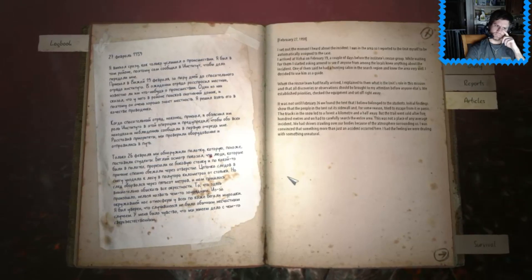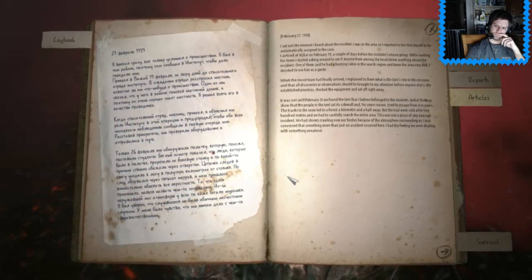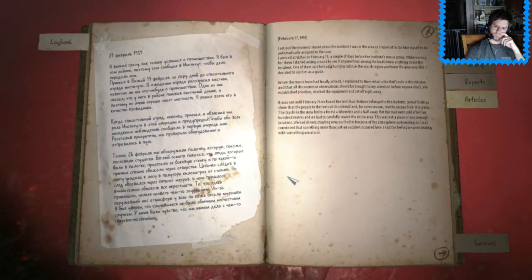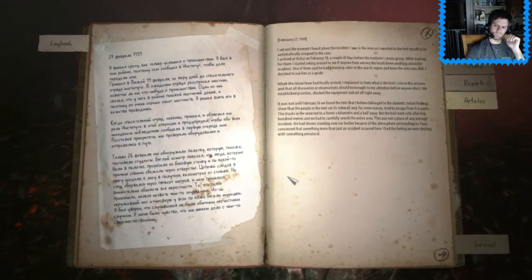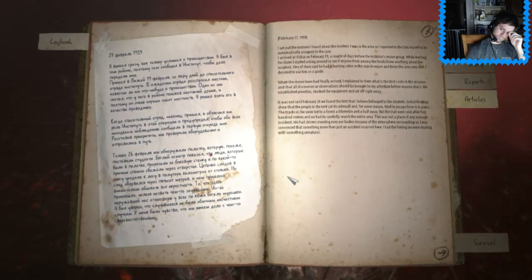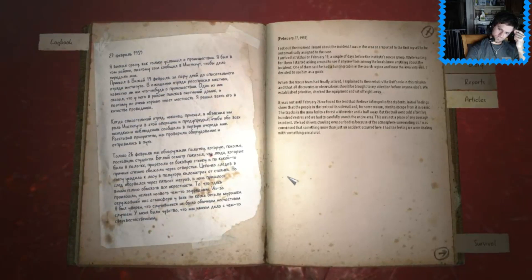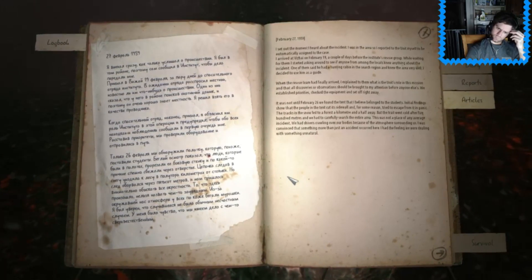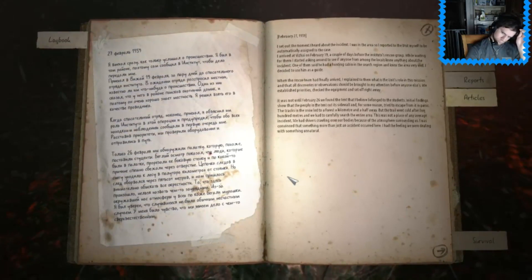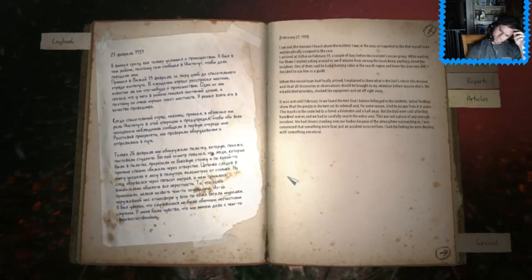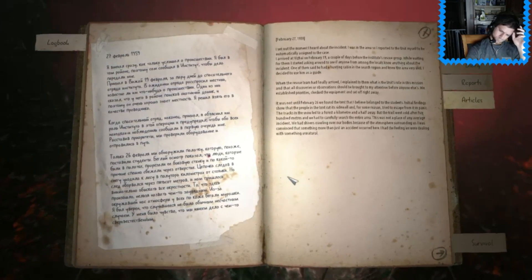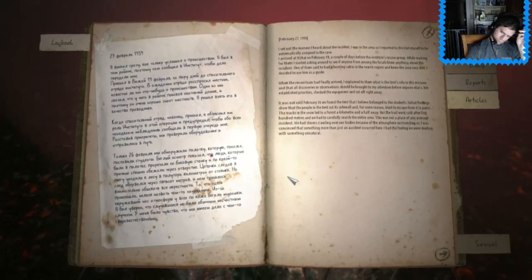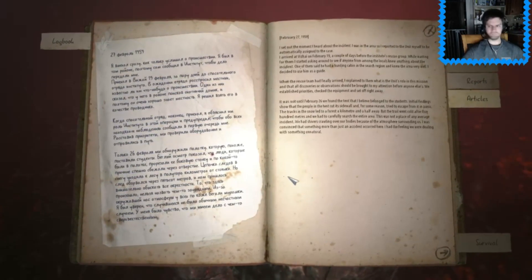It was not until February the 26th we found the tent that I believe belonged to the students. Initial findings show that the people in the tent cut its sidewall and for some reason tried to escape from it in panic. The tracks in the snow led to a forest a kilometer and a half away. But the trail went cold after 500 meters and we had to carefully search the entire area. This was not a place of any average incident. We had shivers crawling all over our bodies because of the atmosphere surrounding us. I was convinced that something more than just an accident had occurred here. I had the feeling we were dealing with something unnatural.